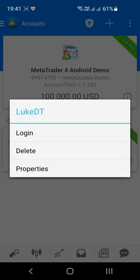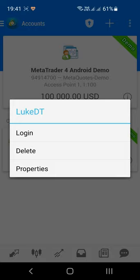If you want to remove an account, just press and hold on the account box and then hit Delete on the menu that appears.